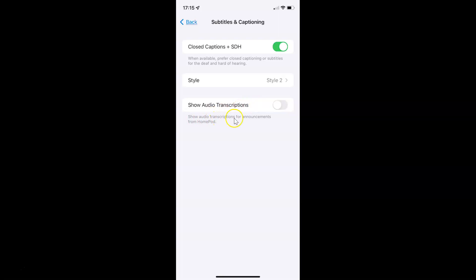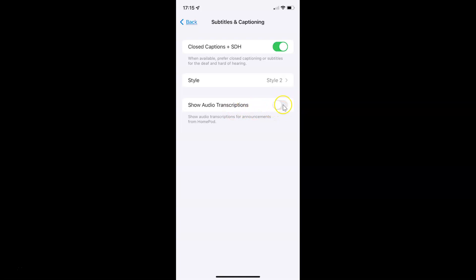Show audio transcriptions for announcements from HomePod. Currently I have this disabled — you can see the toggle button is disabled next to it. To enable show audio transcriptions you have to enable this toggle button by tapping on it so that the slider moves to the right. You can see it's now enabled.